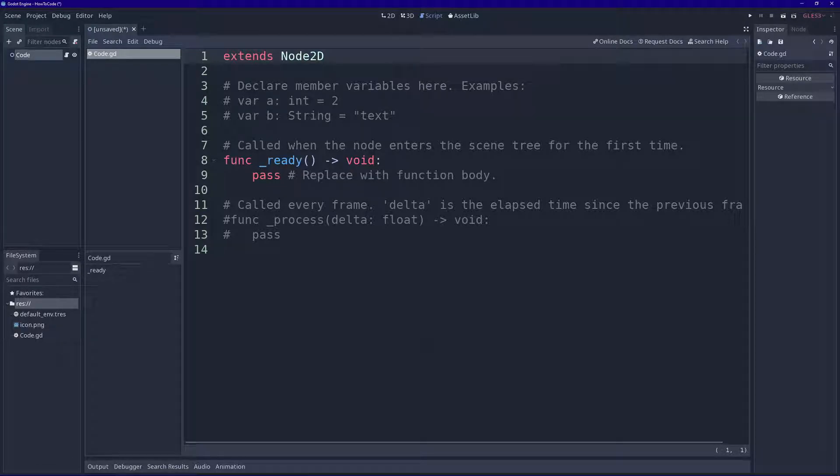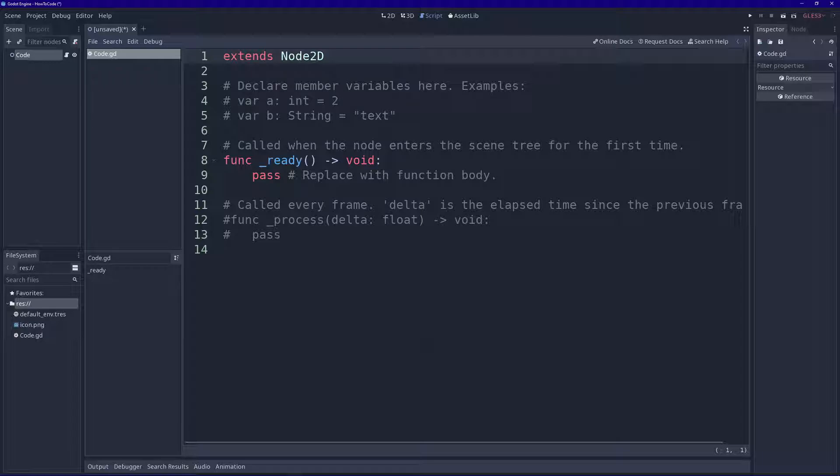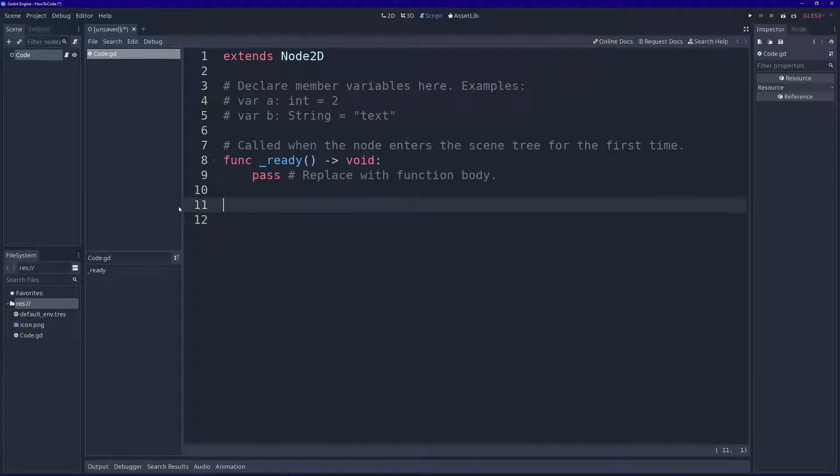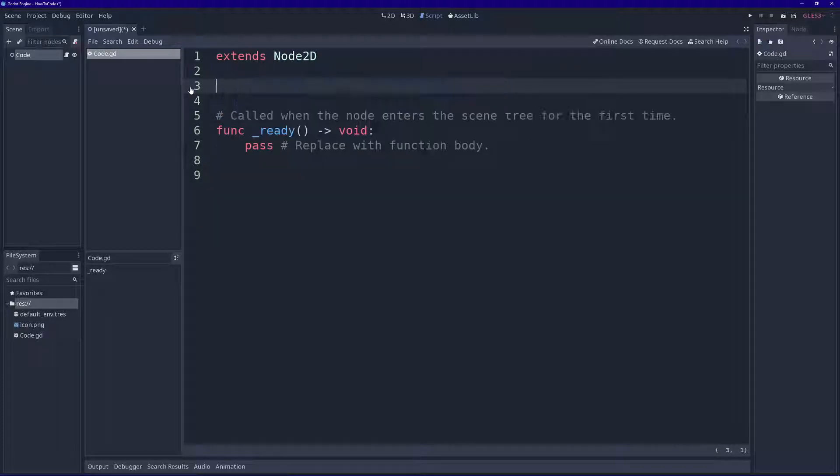As you can see, Godot has already generated some code for us, but we don't need all of it. Let's delete this bottom part here and the top.